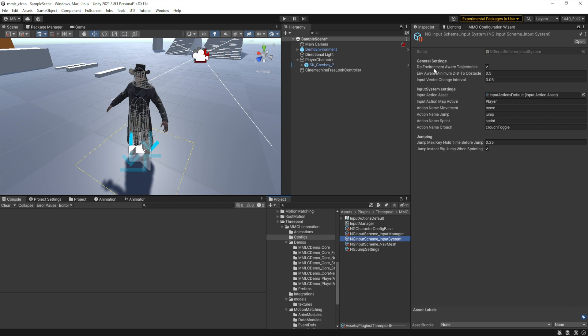For input system, one of your key settings is whether or not you wish to do environment-aware trajectories. That means when the character starts running towards a wall and is going to have to stop, it automatically slows the character down and stops it before it runs into the wall, stopping the animation so it's not just executing a running animation while no longer moving. You can choose where to start engaging this in terms of distance from the obstacle, and how often to adjust the input vector — which is really about how responsive to user input you want your controls to be. At 0.05 this happens 20 times a second, which is more than enough for responsive controls without any lag.